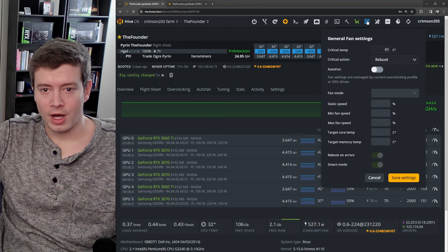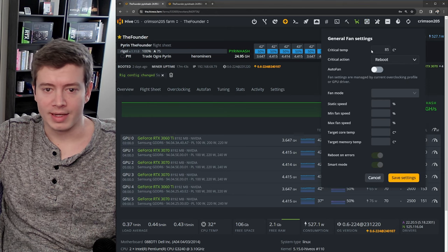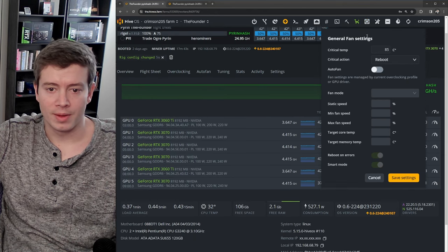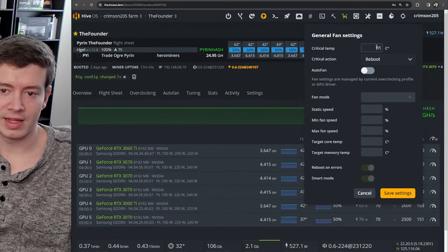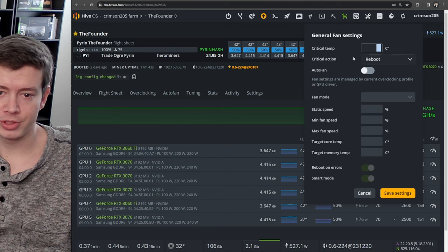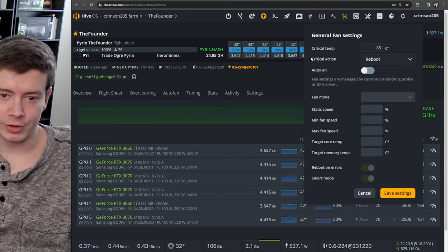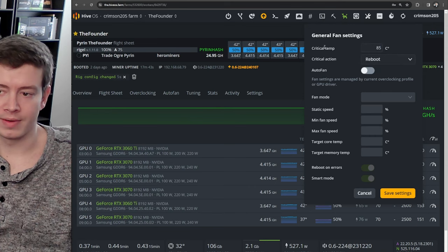In auto fan settings, the main things that I do in here: I set this critical temperature and critical action.